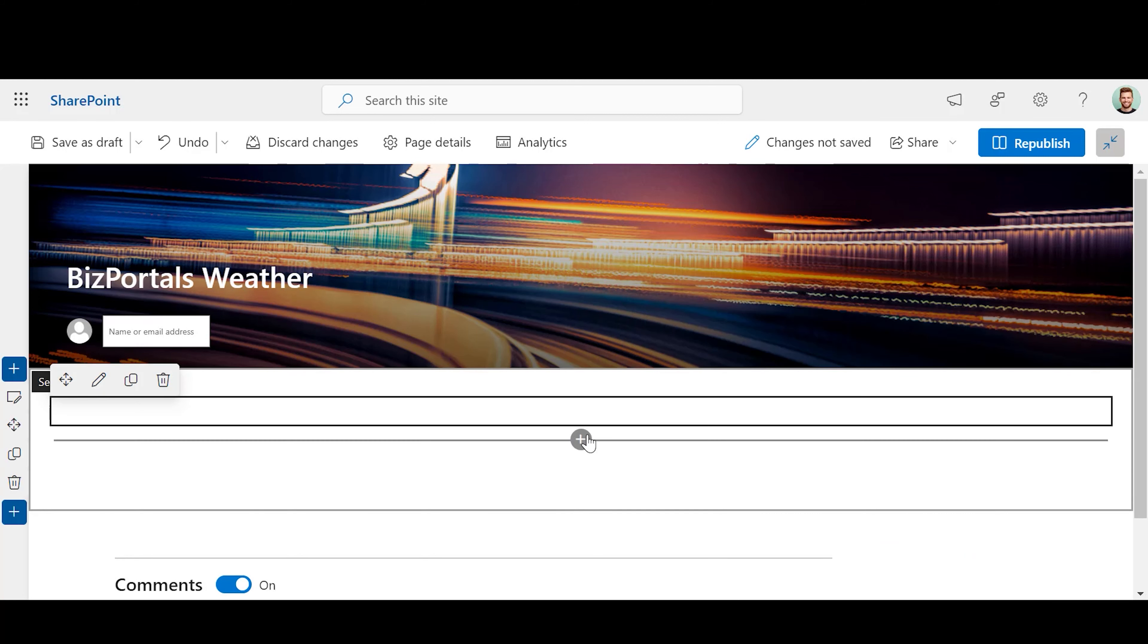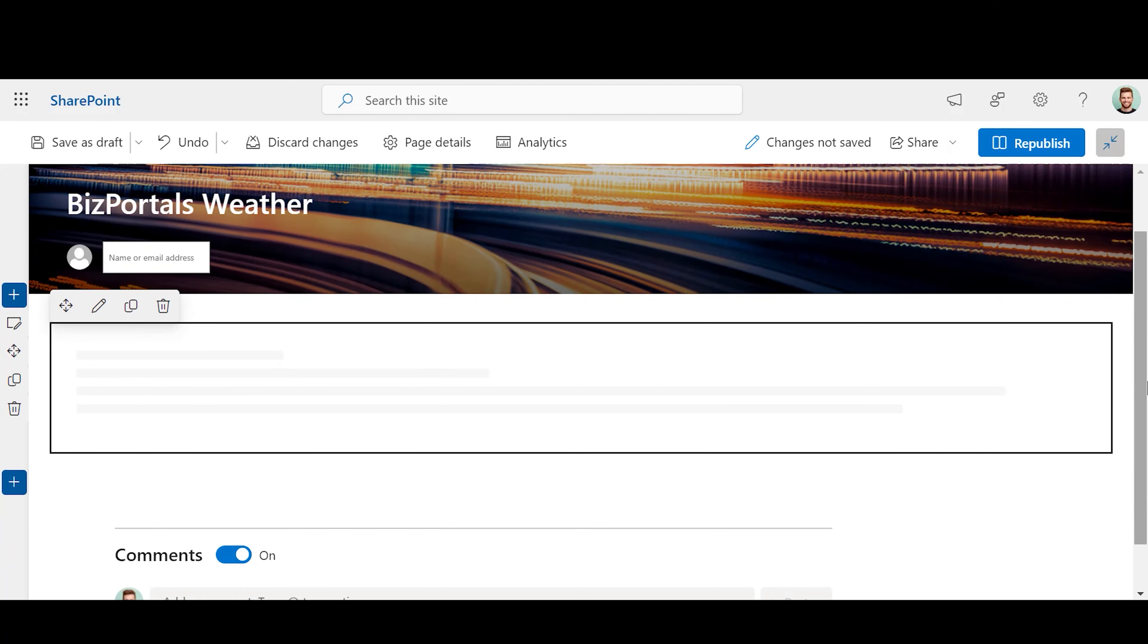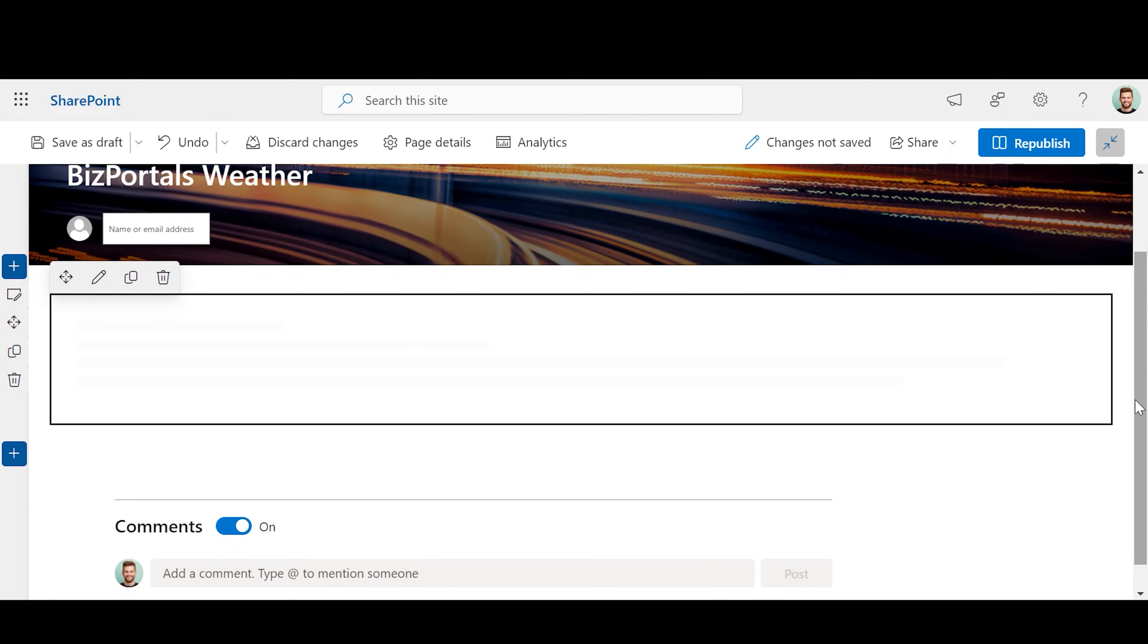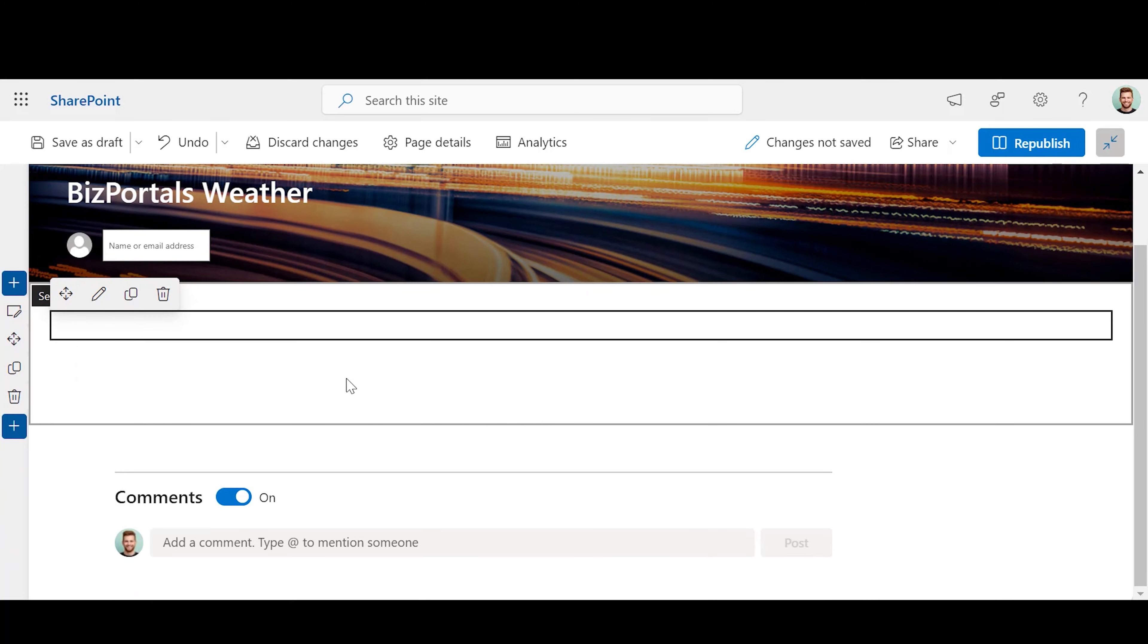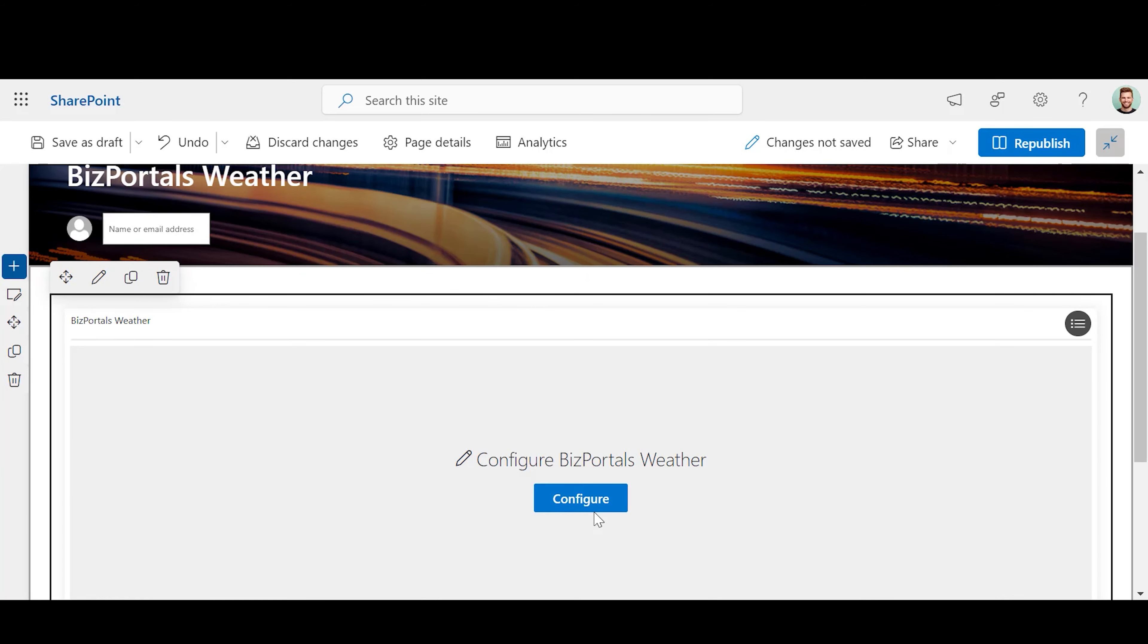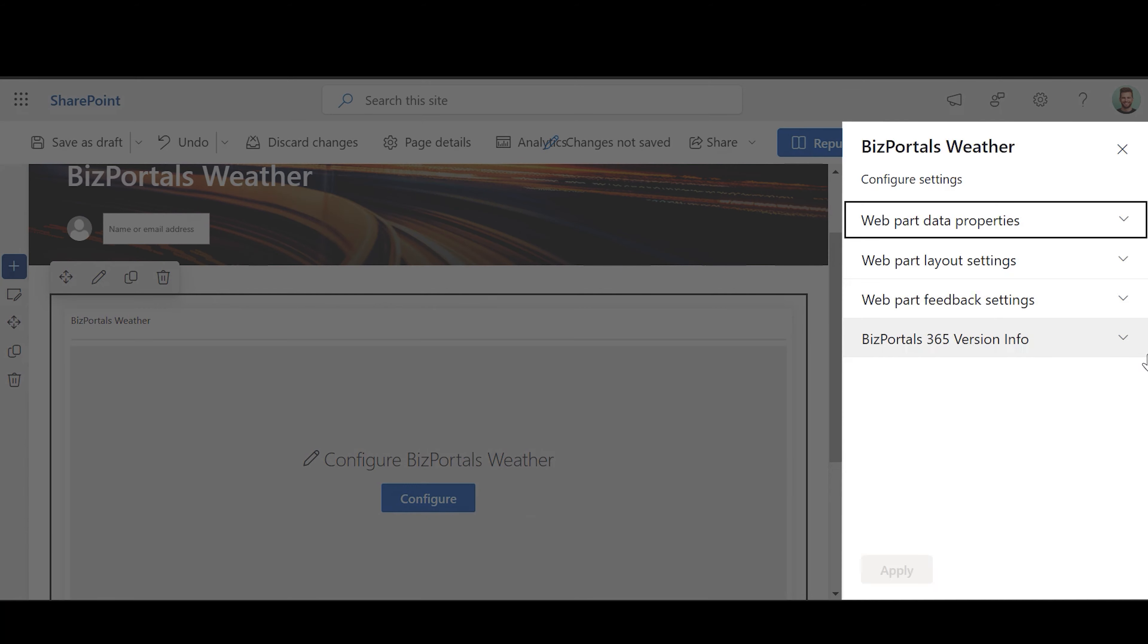Users can configure BizPortal's weather web part as per their requirements. By clicking on the Configure button, a side panel will appear. Fill the necessary details.